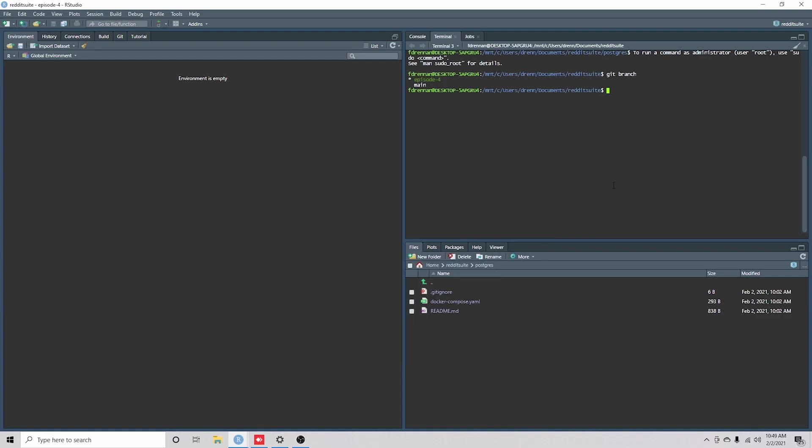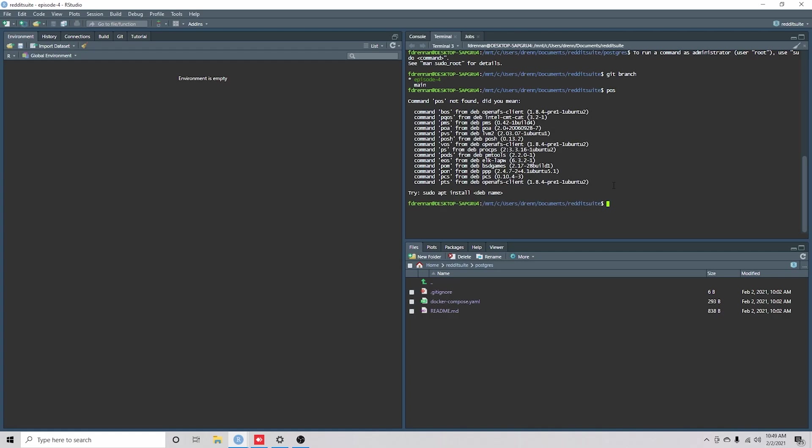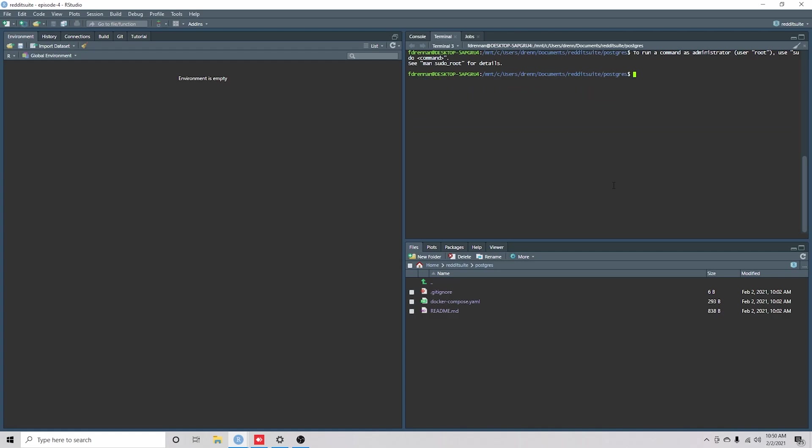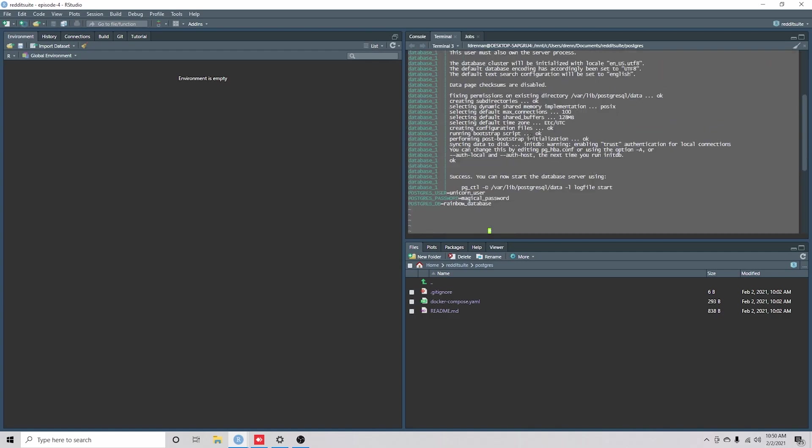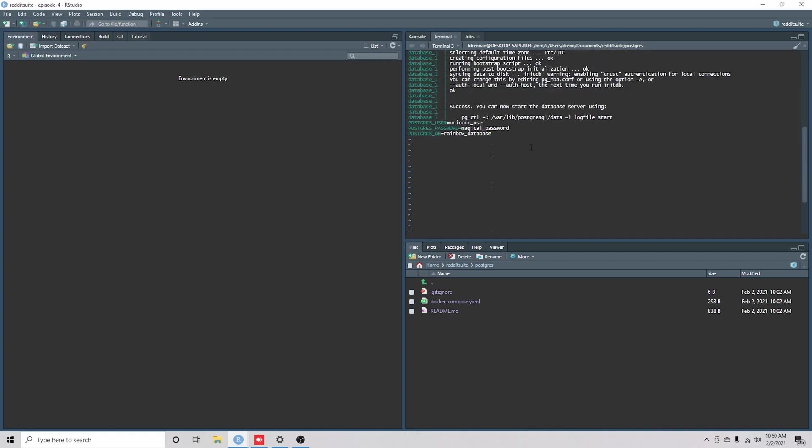Now that we're in here, I'm going to go into the Postgres database, and what I need to do is run vim.inv, and here I'm just verifying that the passwords are in there.